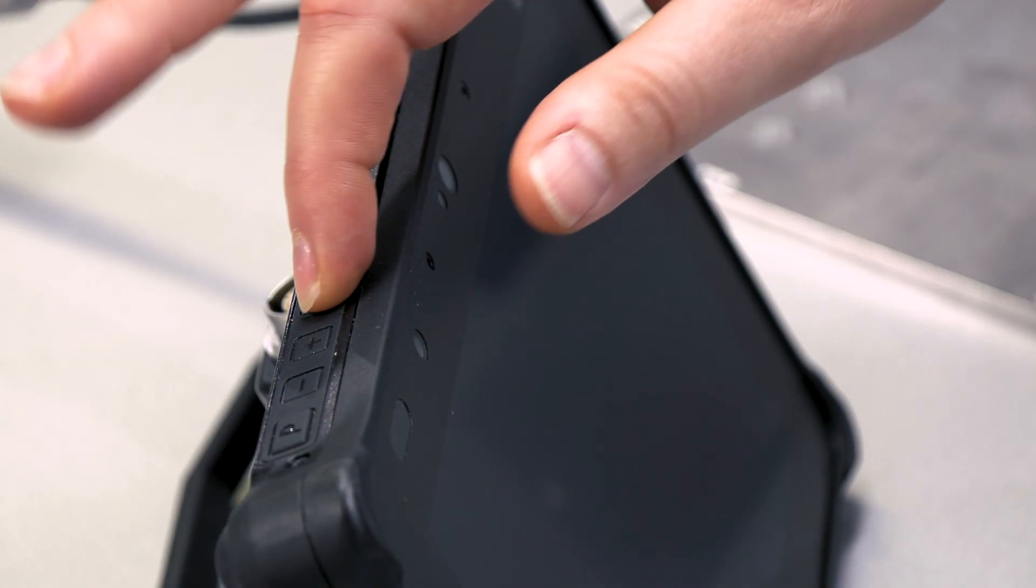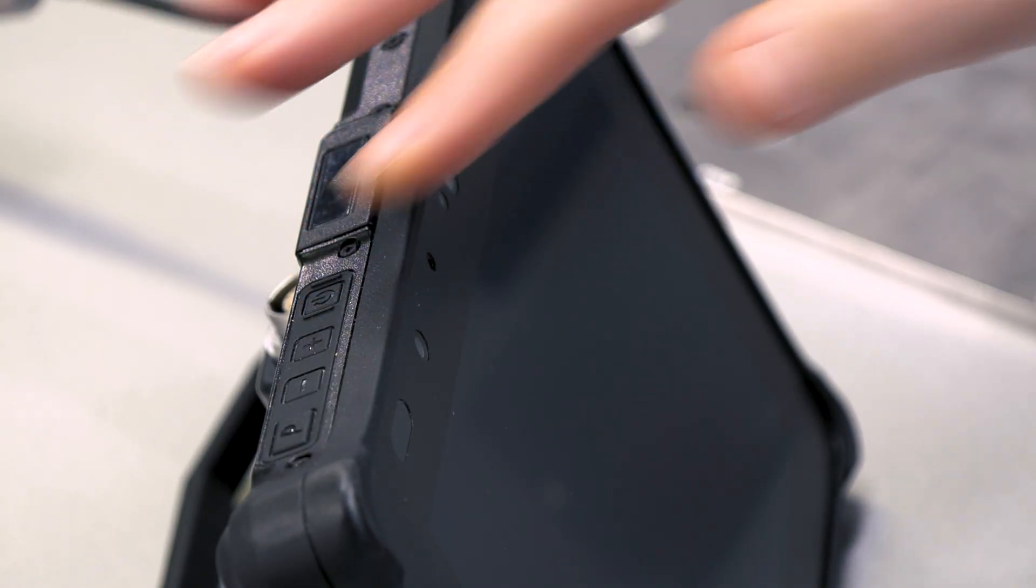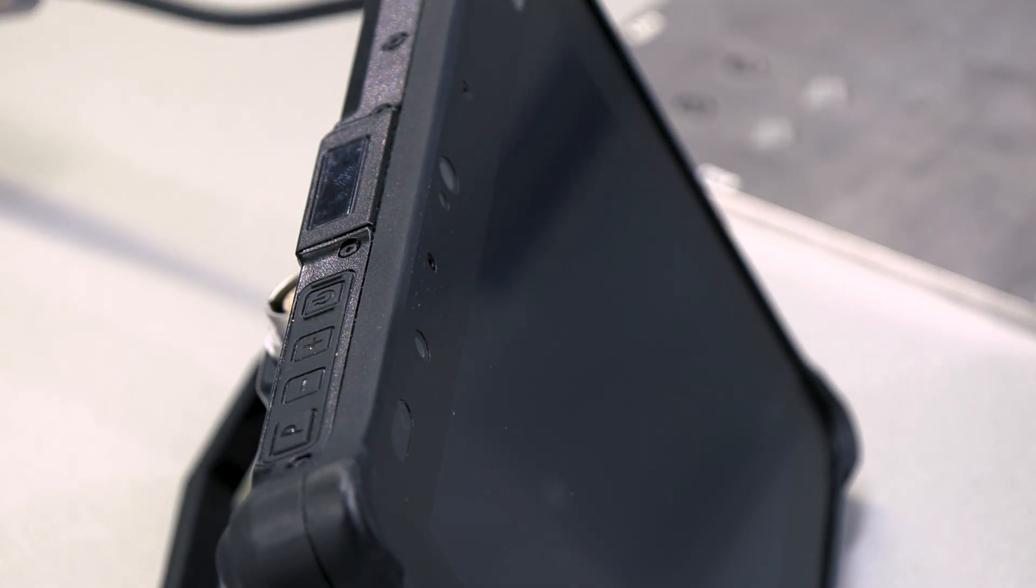We will start by switching the device on, show you the settings and demonstrate two crack tests. The device is switched on using the on-off button on the top. Press and hold the button for approximately one second then release it. After the operating system has started, the device displays the start screen where the respective application can be launched.